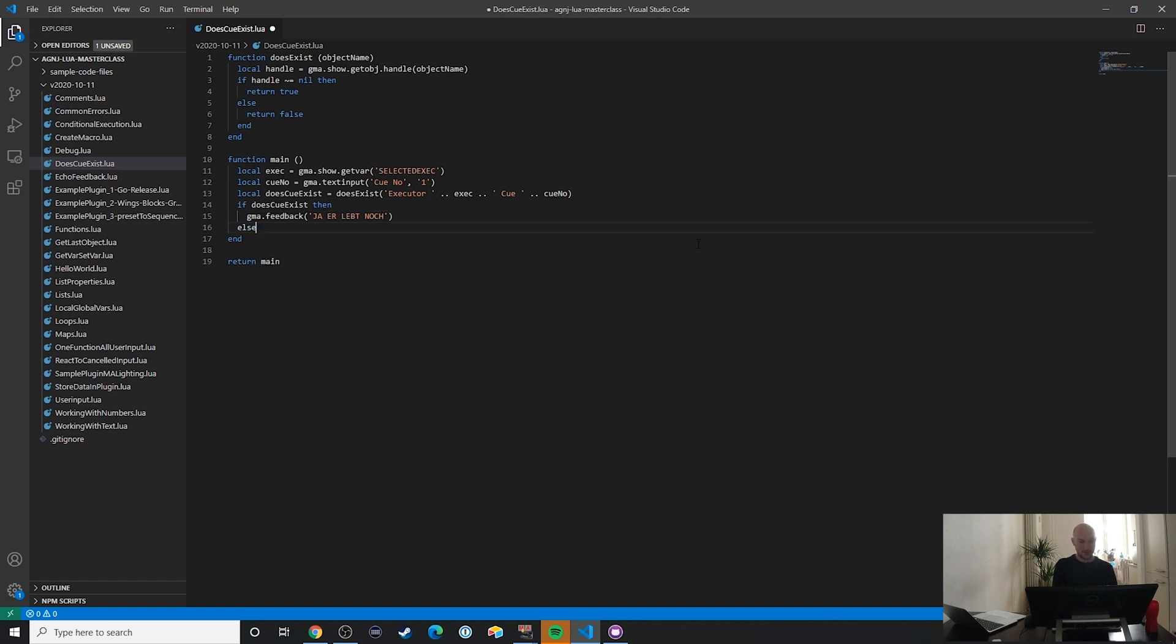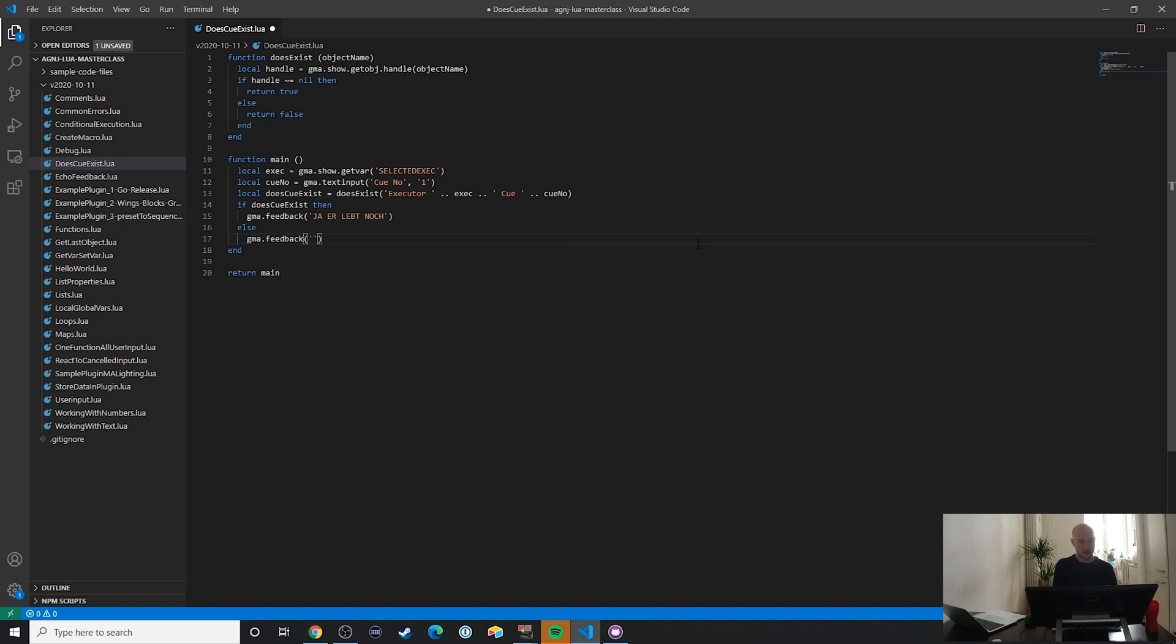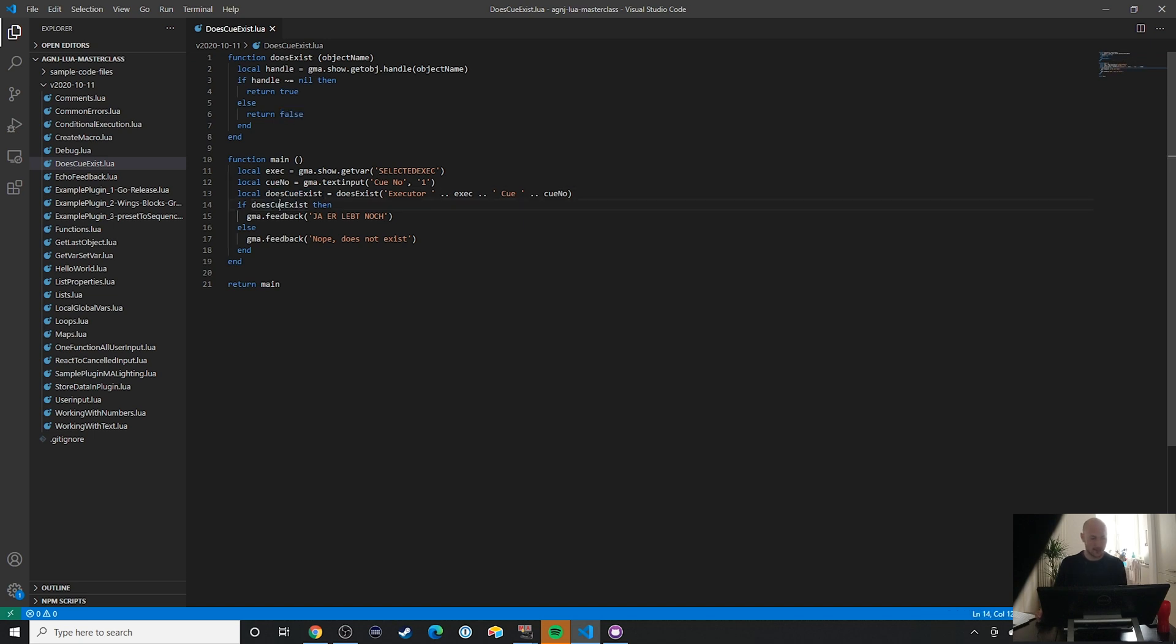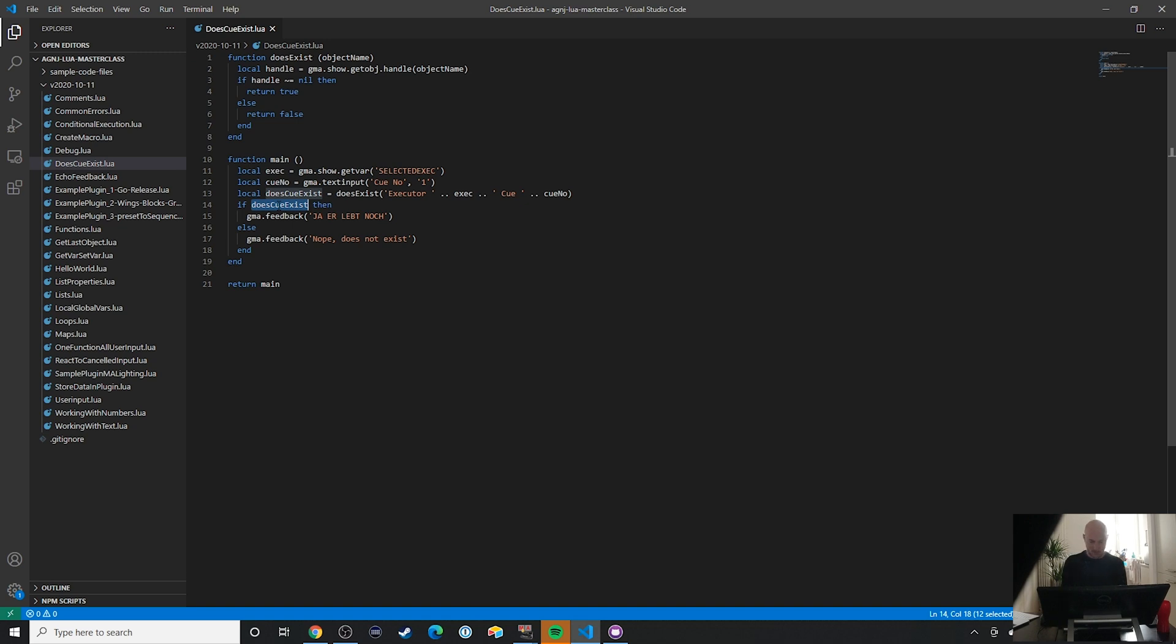That's an old, really trashy German song, so I'm just going to leave that in here as a reference to all my German viewers. Guten Tag! And gma.feedback 'nope, does not exist.' Just as a little reminder: since this function already returns a true or false value, once I enter this variable into this if-then-else statement, I can just write that.